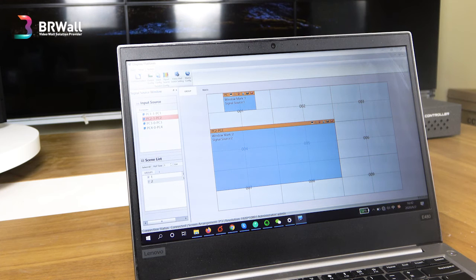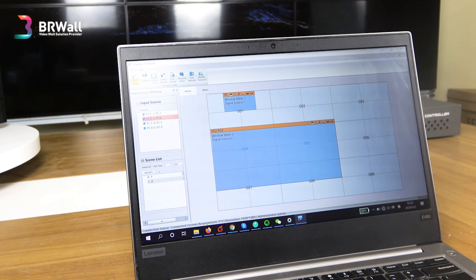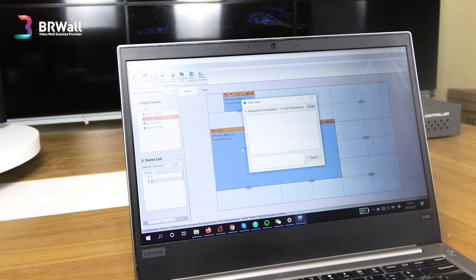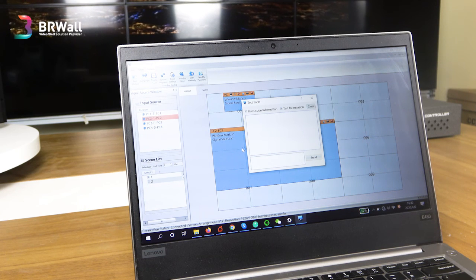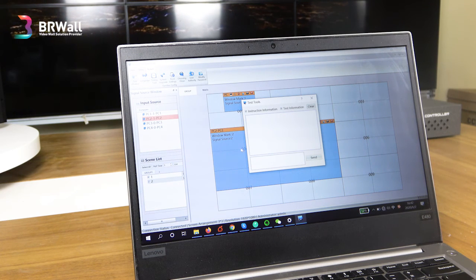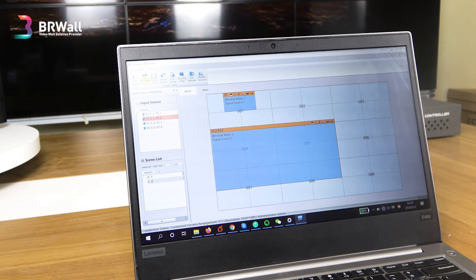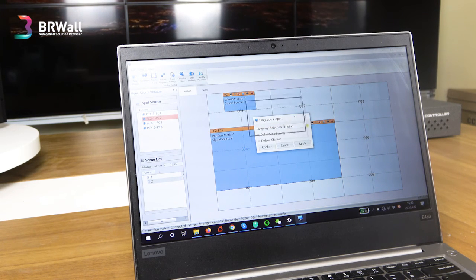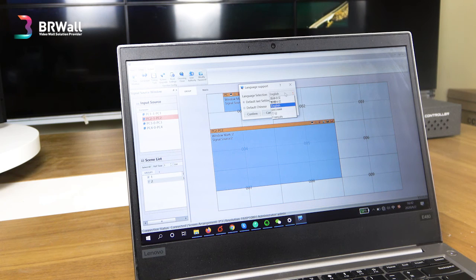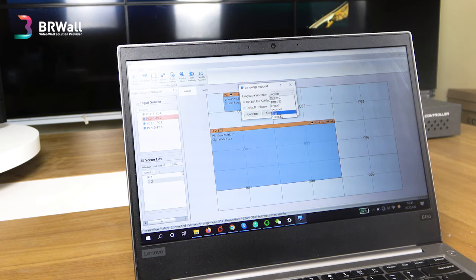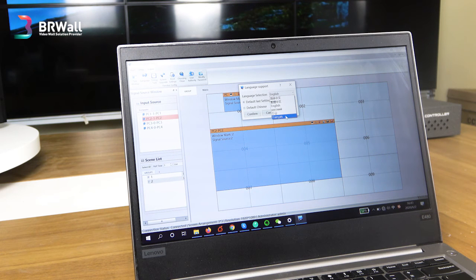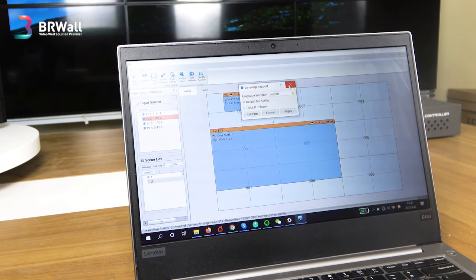After the setup, let's see the system section. This is for the test windows — you can test the window source position and test information. And this is for the language settings. You can choose from: Chinese, English, Korean, Hungarian, Russian, and French. You can choose different languages.